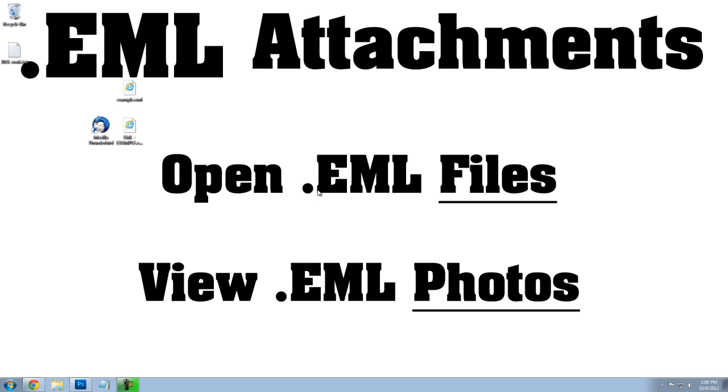So let's assume that you received a .eml file, and you've downloaded that file, and all you want to do is open it and see what's inside.